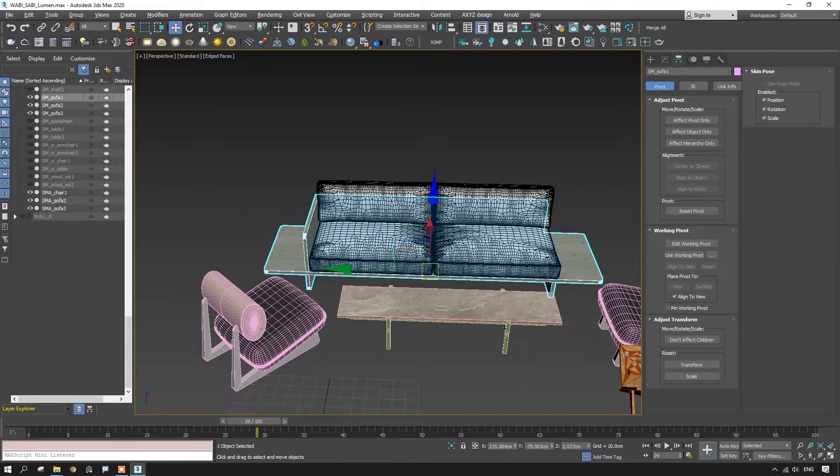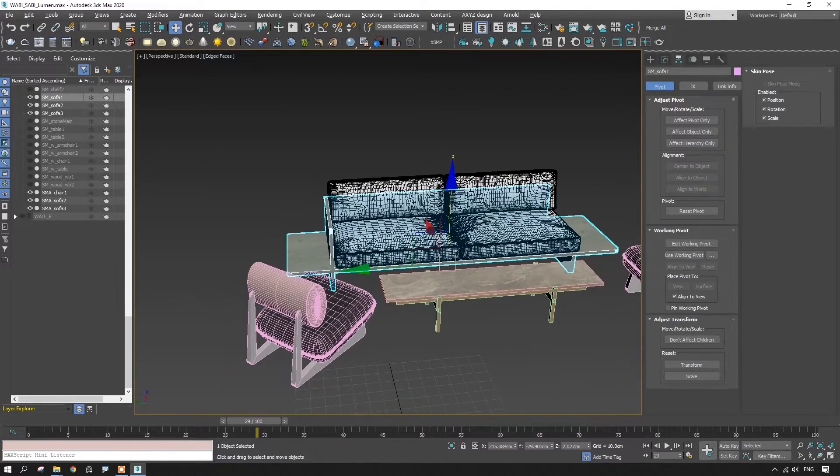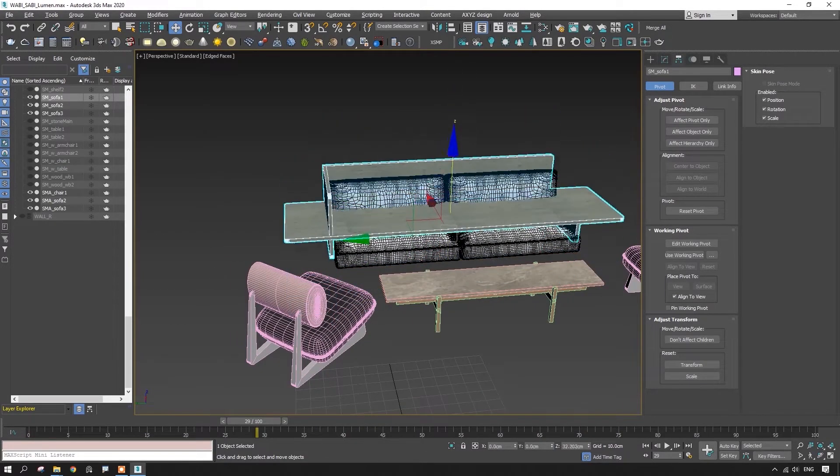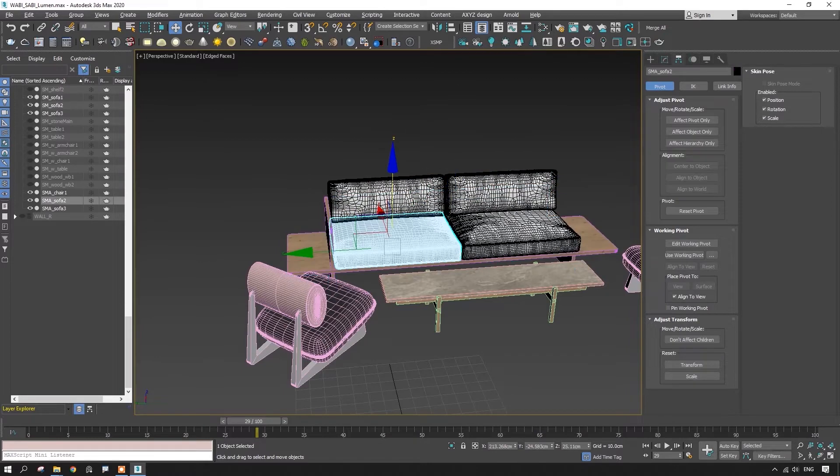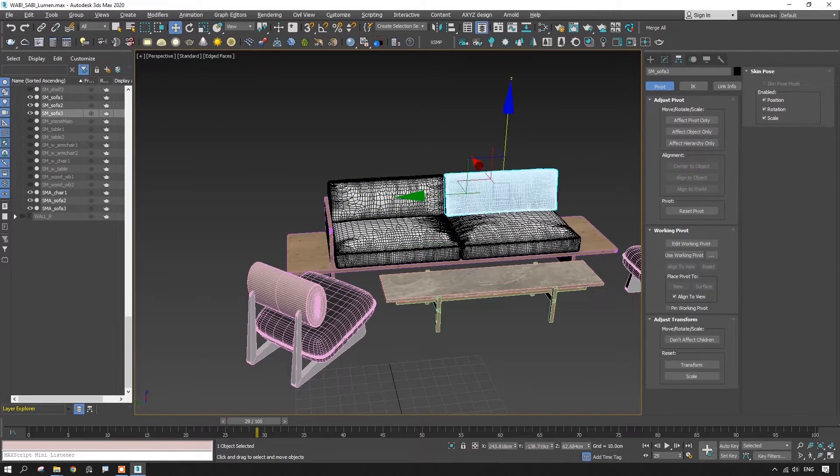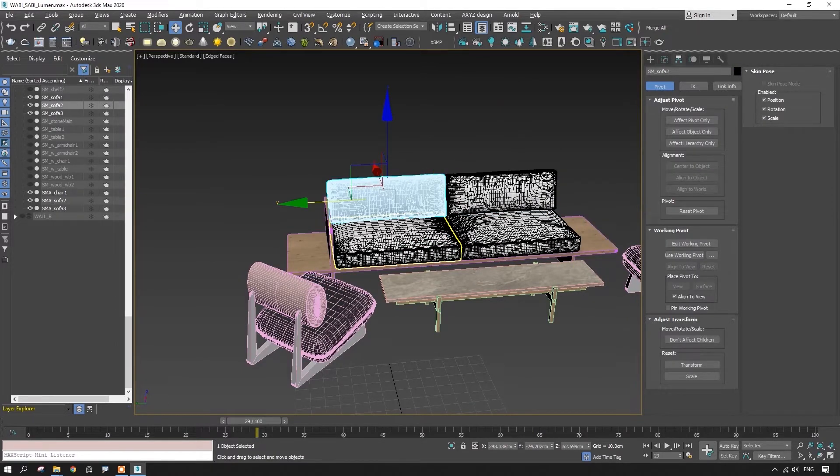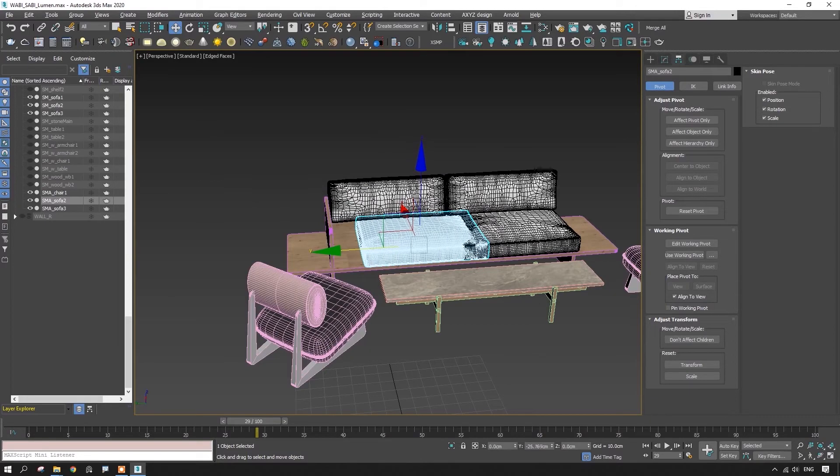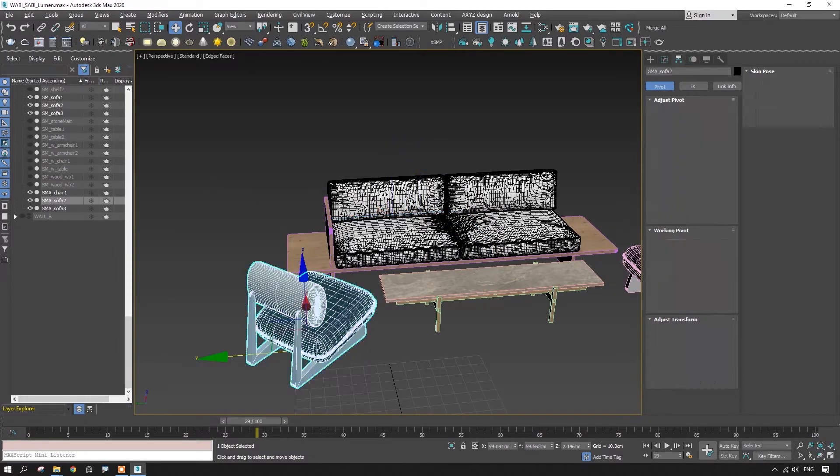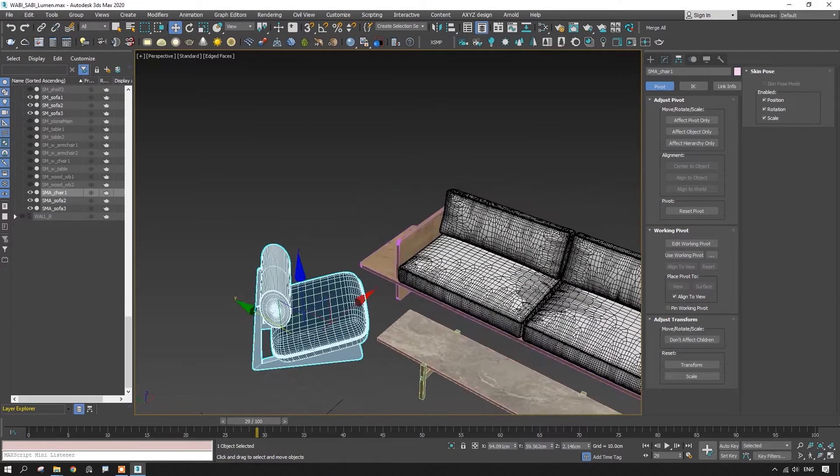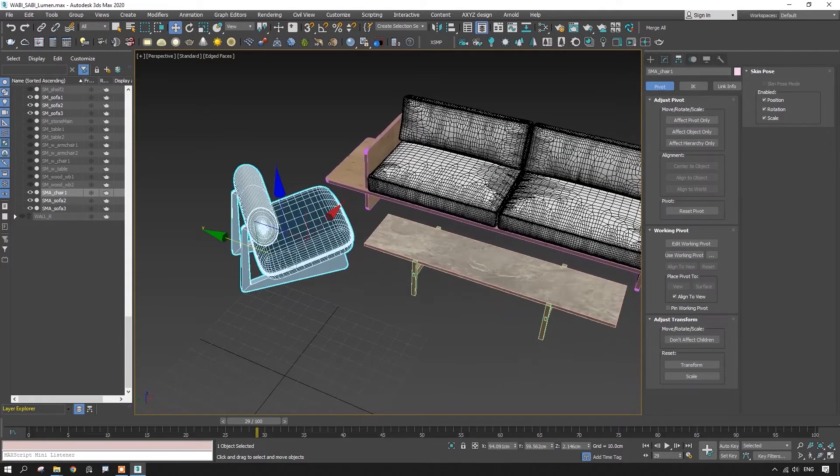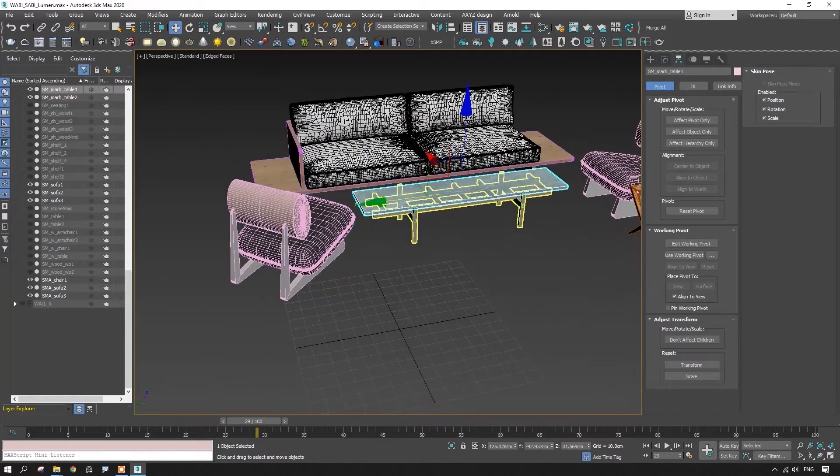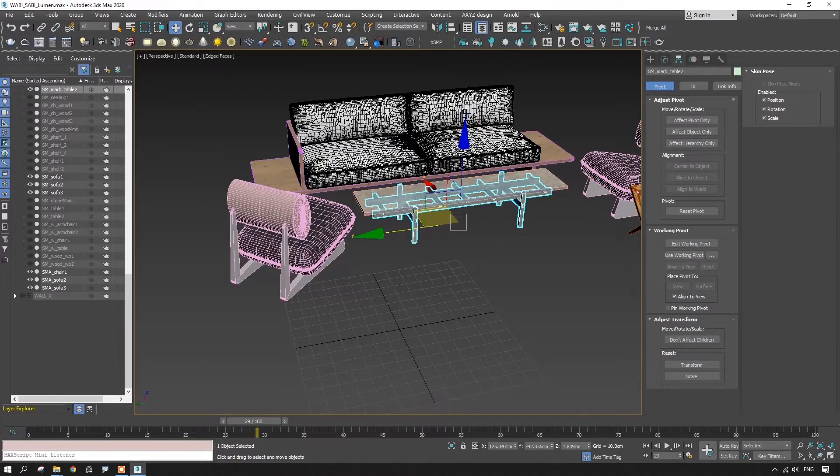For example, we work with every wooden and textile part of the sofa separately. I mean the separate mesh. As it is shown now. The armchair goes separately as a whole mesh. The coffee table consists of two parts too. And etc.